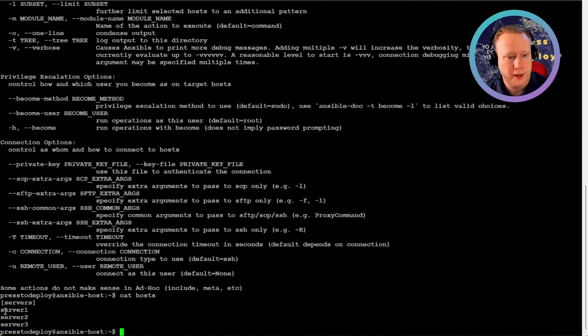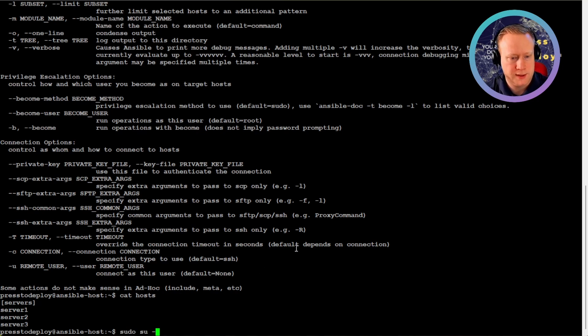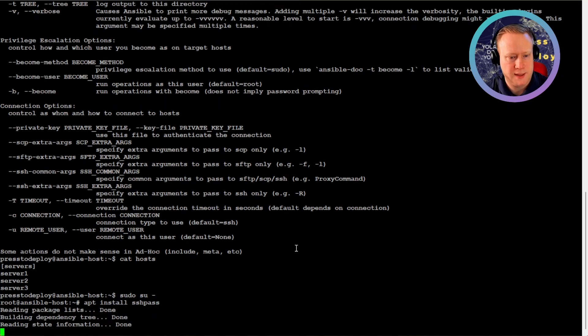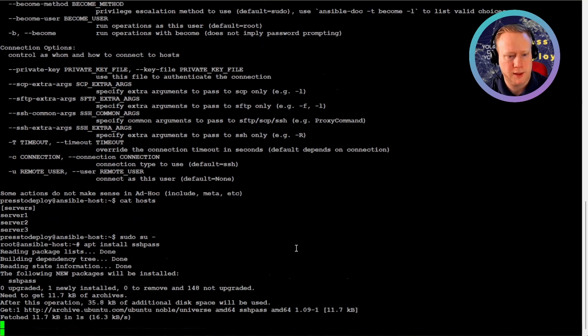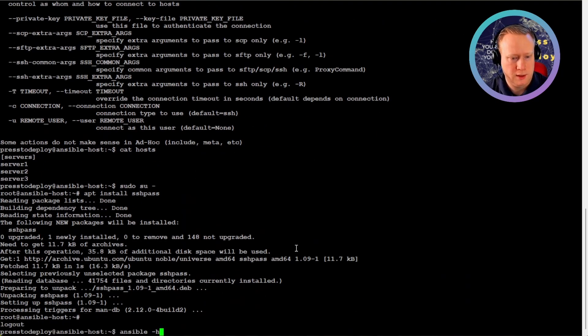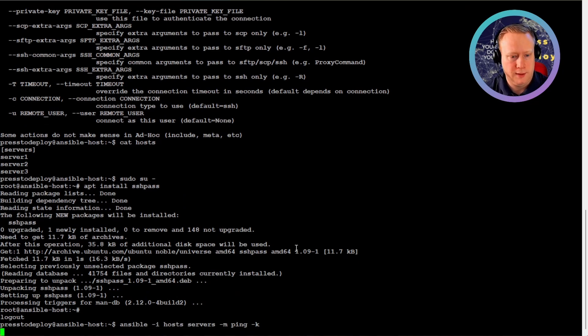And we're missing the SSH pass. And what we could do now is add an SSH key to each of the servers. But for the purpose of this tutorial, instead I'm gonna use the SSH pass application is needed for SSH connections if you're using passwords, of course. And now we can run this.